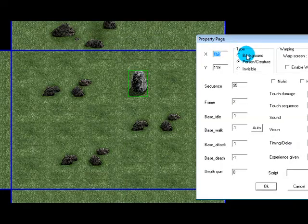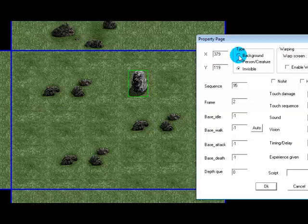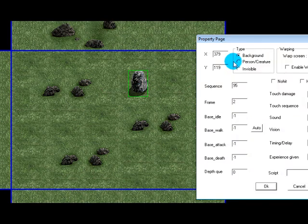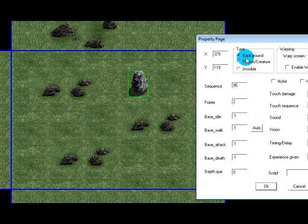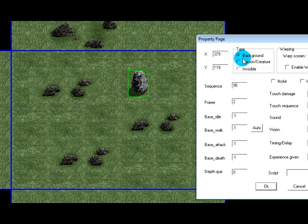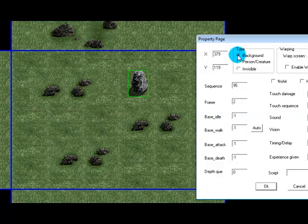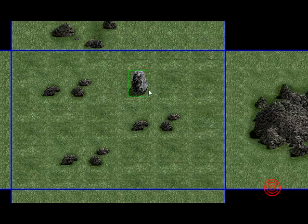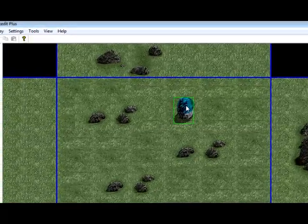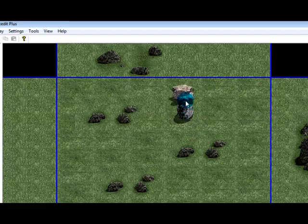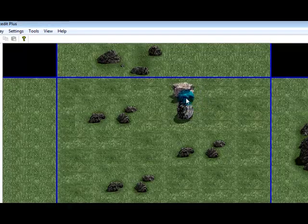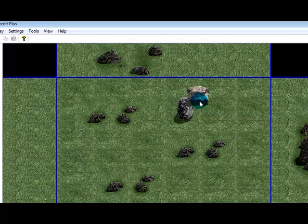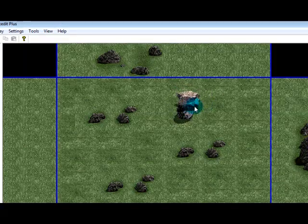Now for the type we've got background, person slash creature, or invisible. Background I hardly ever use. Basically this will just draw the sprite to the background, it can't have a script and it's basically a dead sprite and everything is drawn in front of it. For instance if I select background right now, in the game that'll be dead. If I grab another sprite, look at that, there's no depth hue of the sprite because it's just on the background, nothing can be behind it.